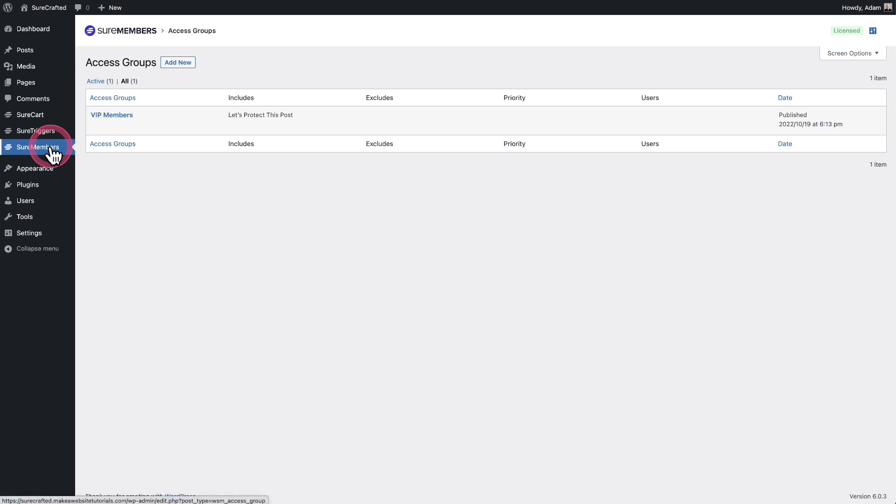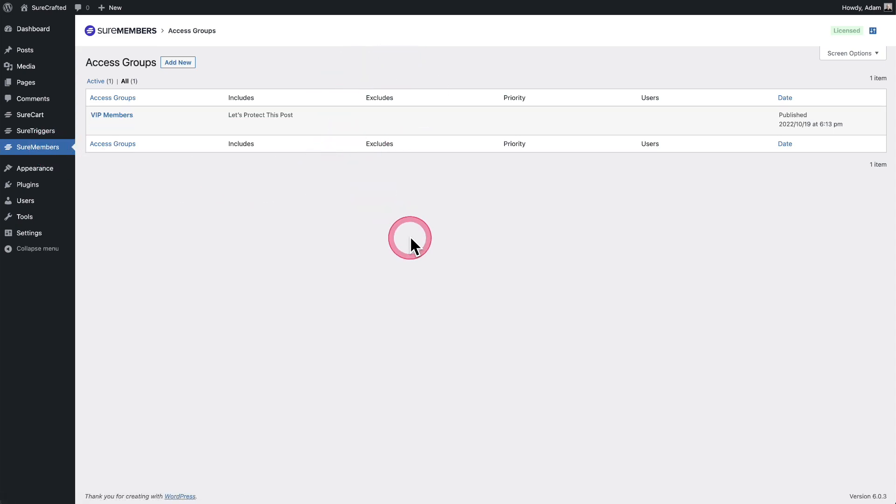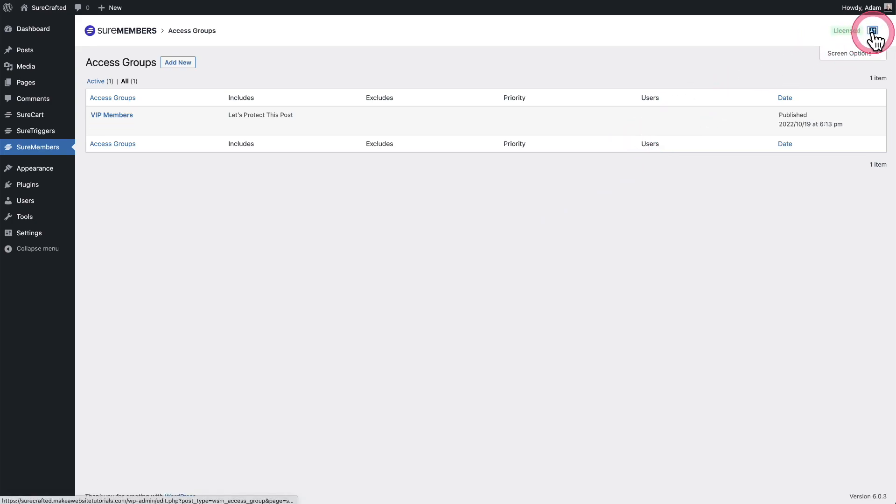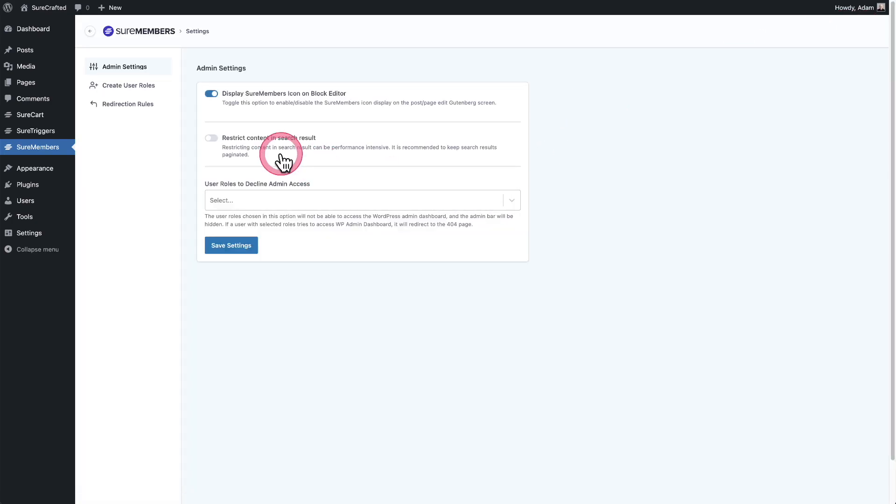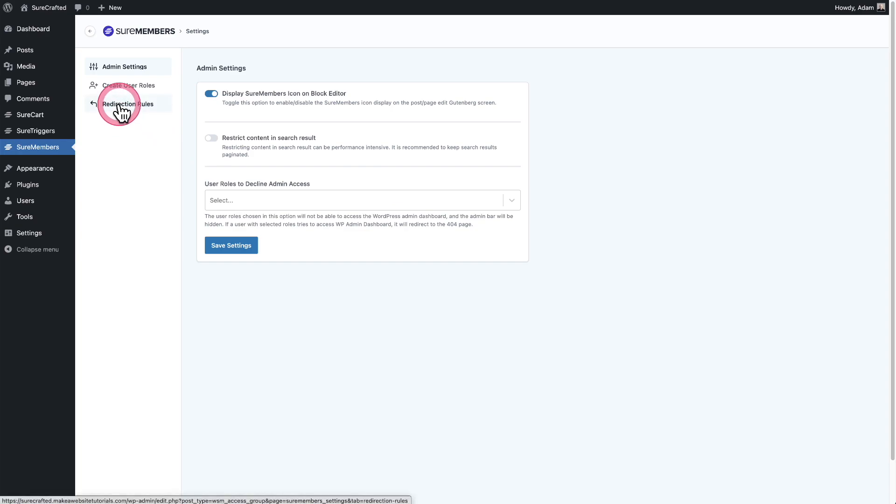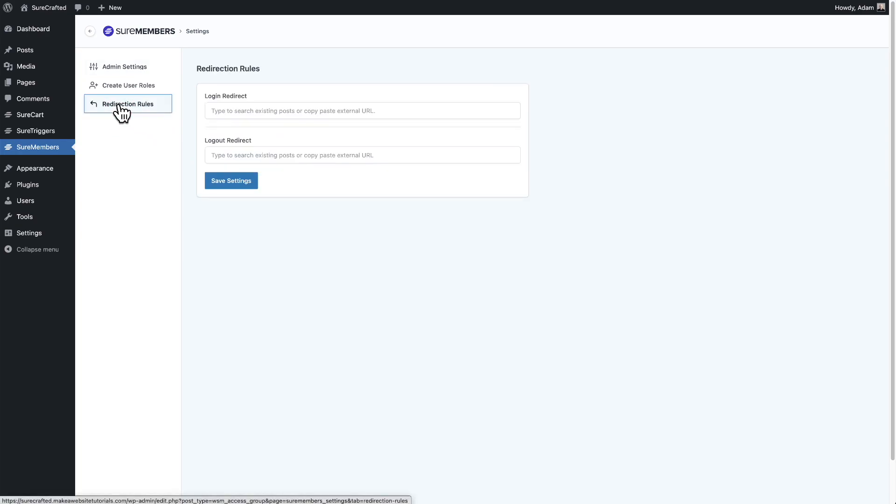Let me show you how to enable this option. First, you'll go to the Sure Members page right here, where it lists out your access groups, and then off to the top right, click on the settings icon. And then there's this option here that says redirect rules, so we'll go ahead and click on that.